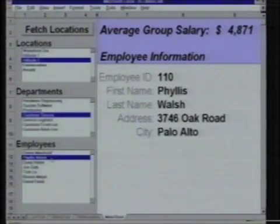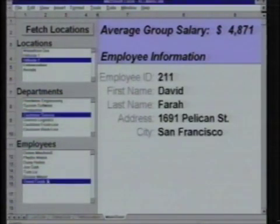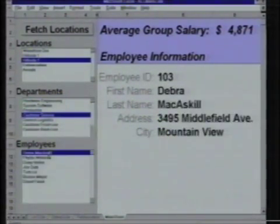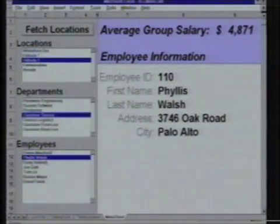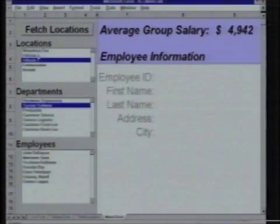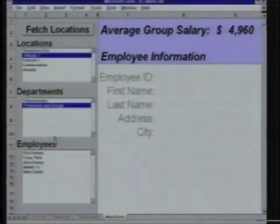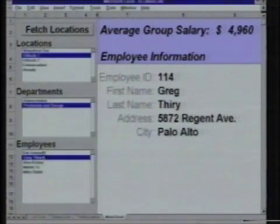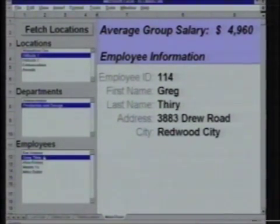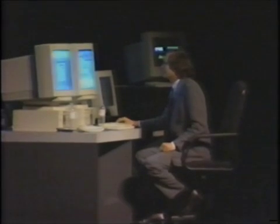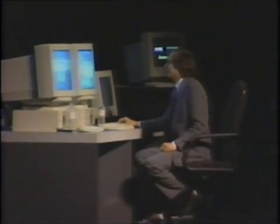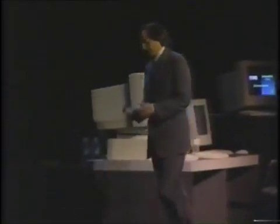You notice it just computed an average group salary for me. And I'll pick an employee. And this is all fetching the data over the net from HP servers running PDO with Excel, making only OLE calls. Does this make sense? Isn't this cool? So, that is DOLE.